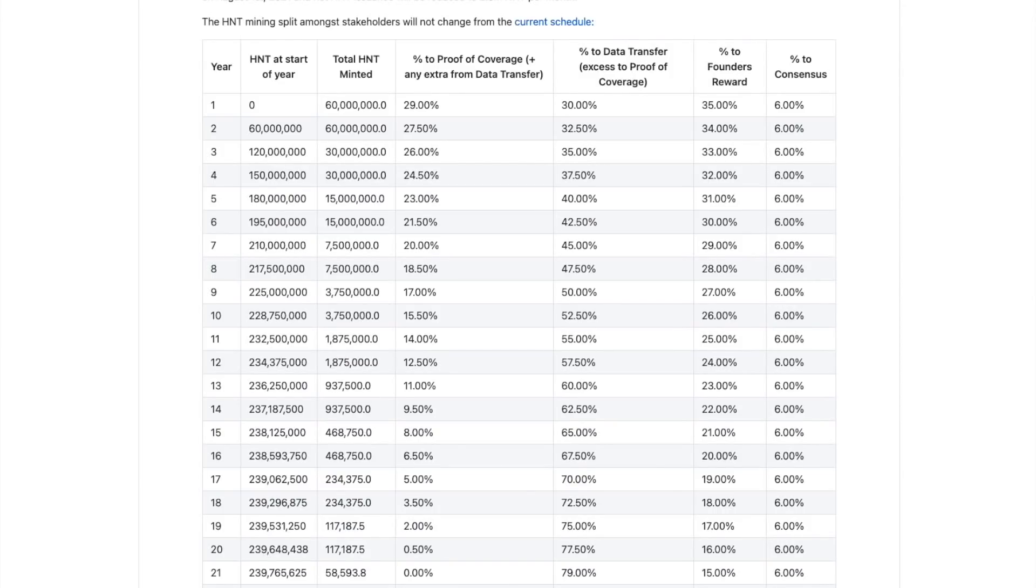There have been a lot of questions in the comments section regarding the potential earnings power of helium hotspots in different locations. This is very important and it's a good idea to do some research on how much HNT you can expect to earn with your hotspot.